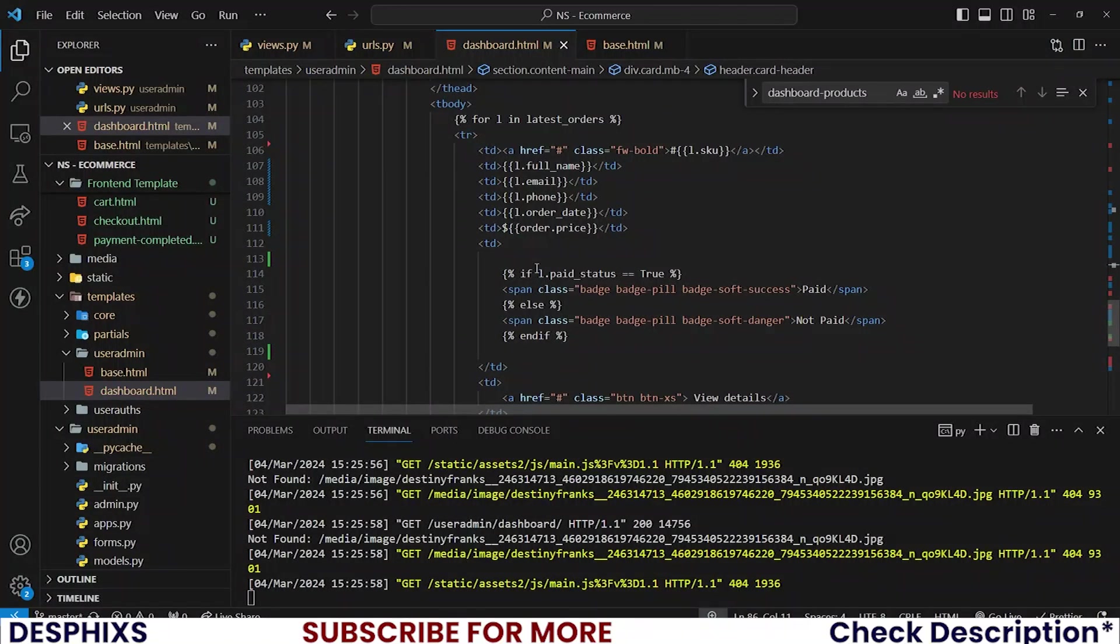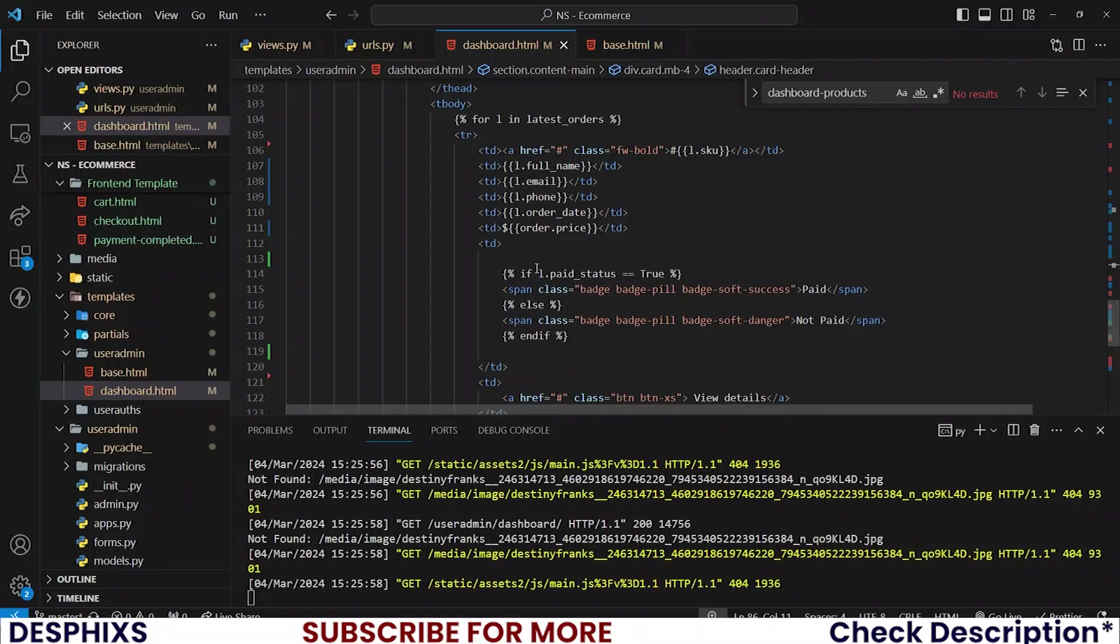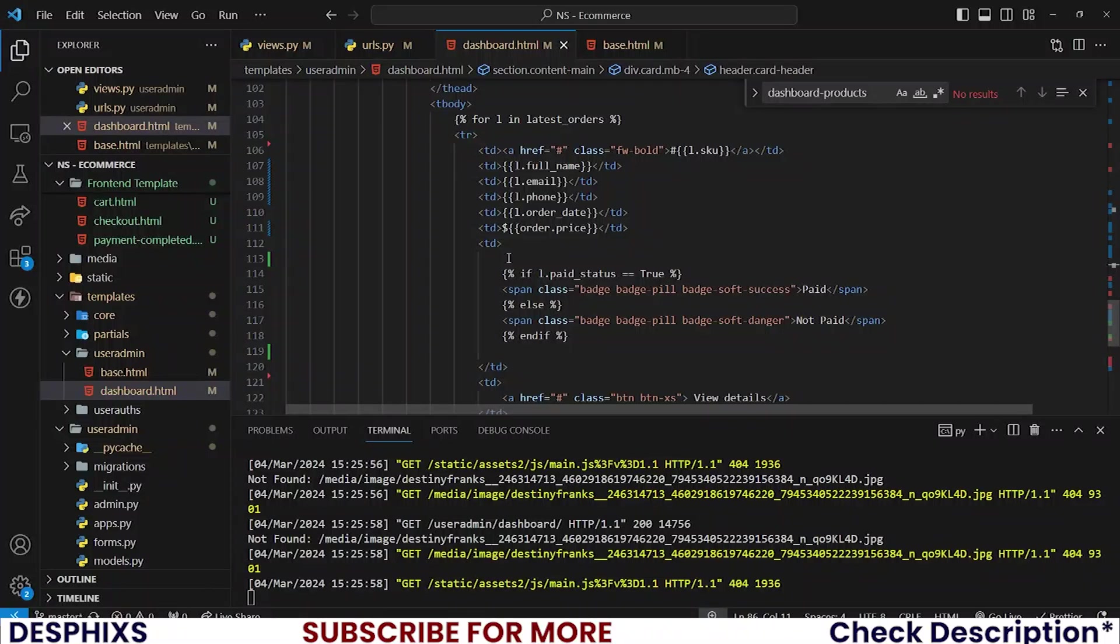In the next video, we can get started working with maybe the order details so we can view the details of an order, or maybe something totally different. In the next video, let's start working with maybe the order detail. I think that will make more sense. Hopefully, you enjoyed the video and learned something new.